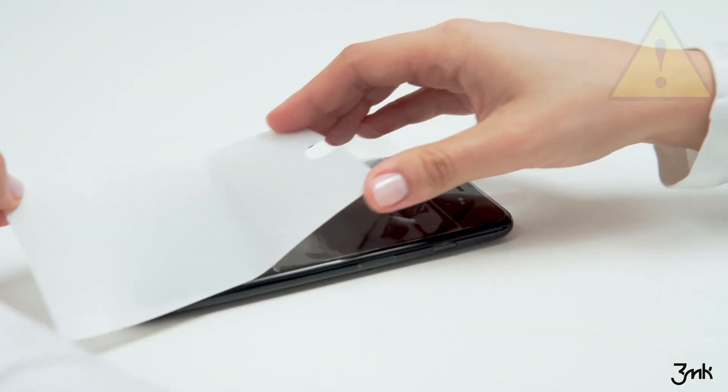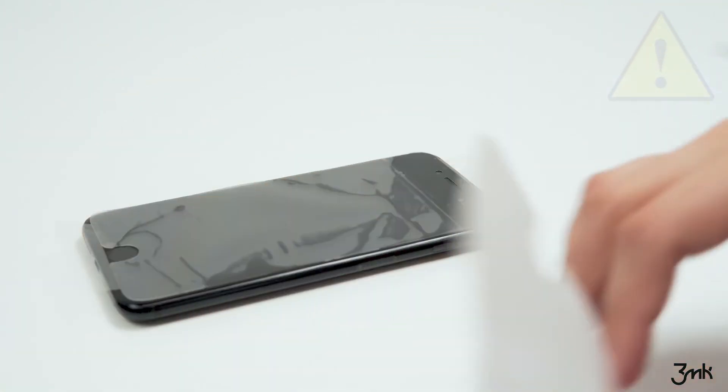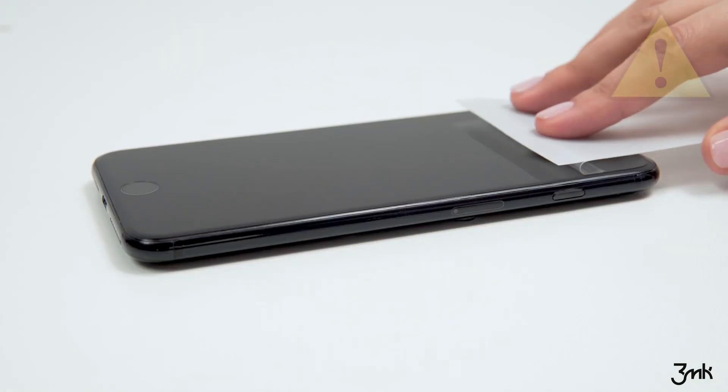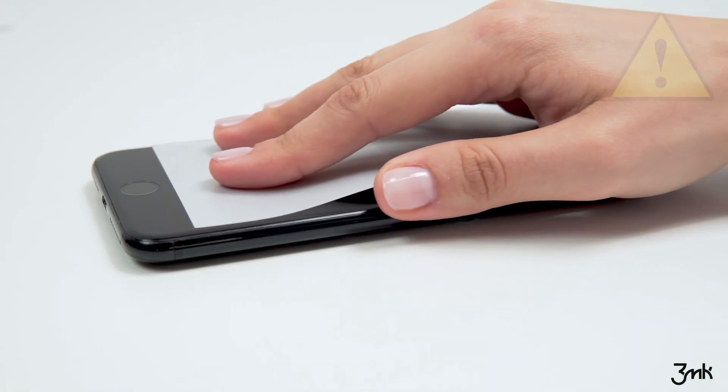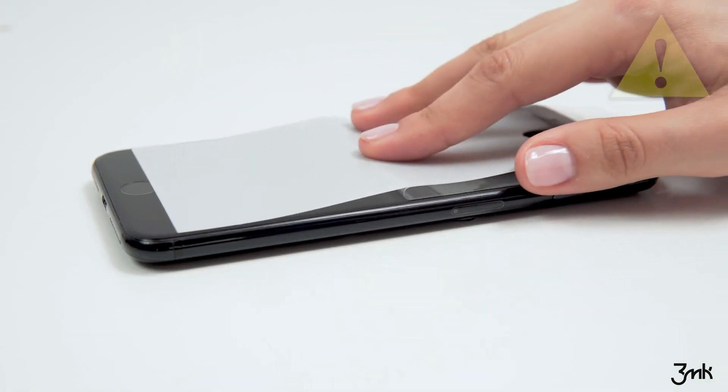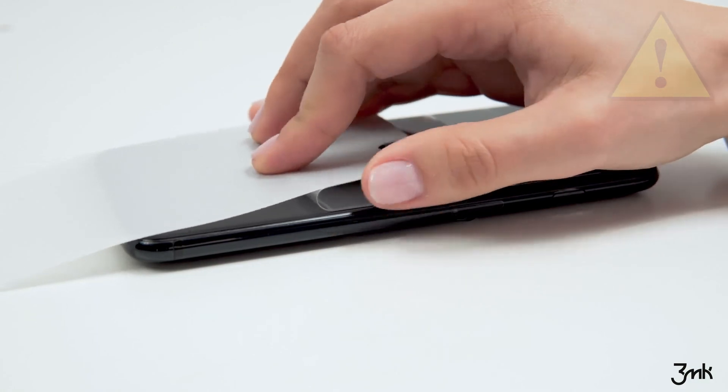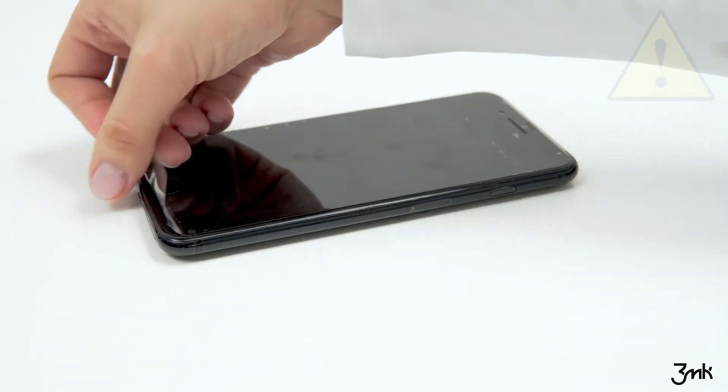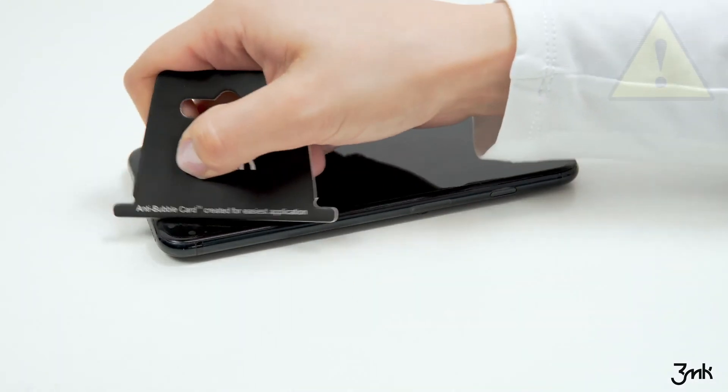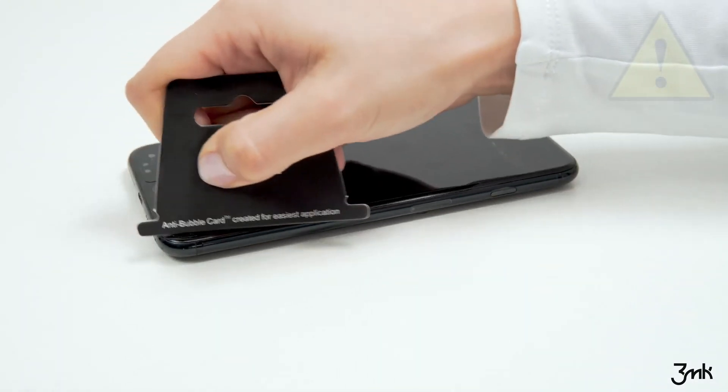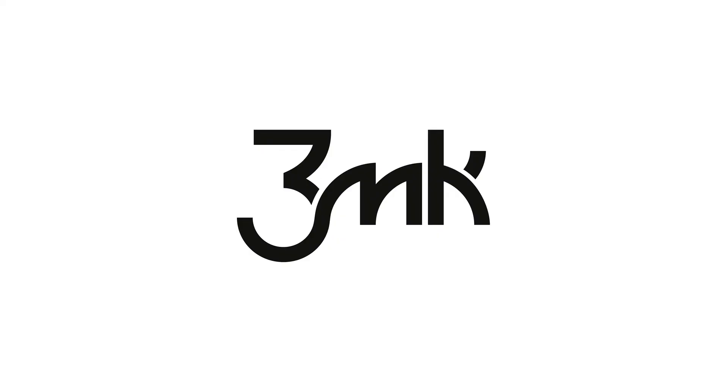Never pull the ARC Special Edition using the protective layer. Excessive pressure will result in improper application and formation of air bubbles. Never use the anti-bubble card after the transparent protective layer is removed.